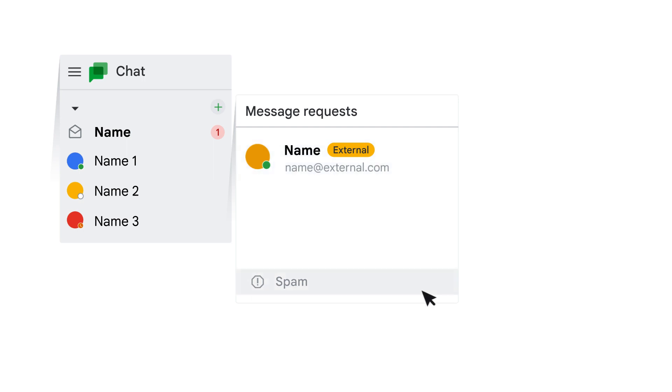Google Chat filters message requests that appear to be spam into a separate section. Click Spam to review them.